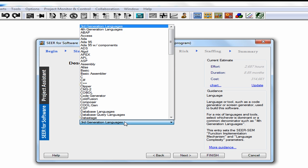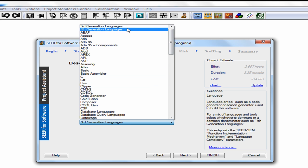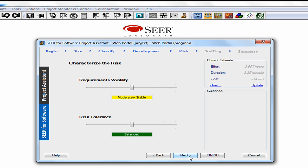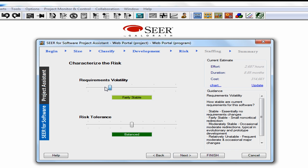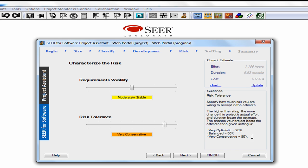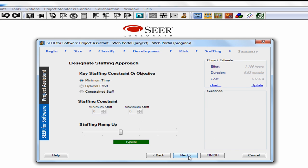Now we're on the development screen. Under the development process we can select agile novice, and for the language let's assume we'll be using some type of fourth-generation language. I'll click Next. Now we can identify any risk we understand around our requirements volatility. We also have the opportunity to qualify the risk tolerance we want to apply to the estimate — I'd like to use a confidence value of around 80%.